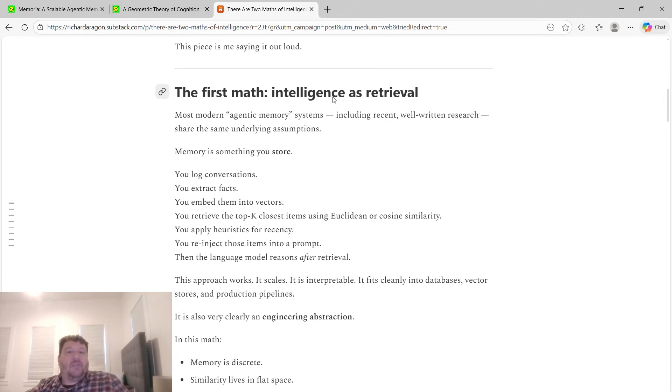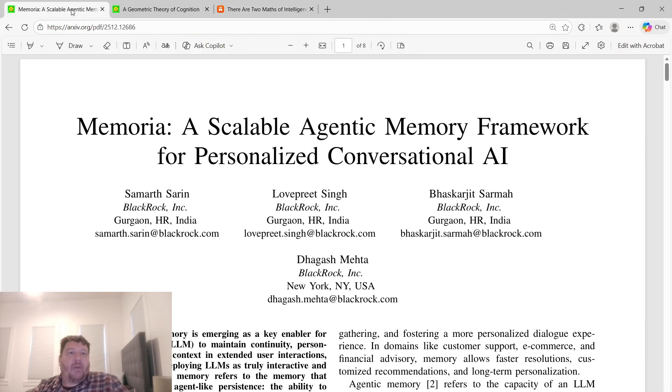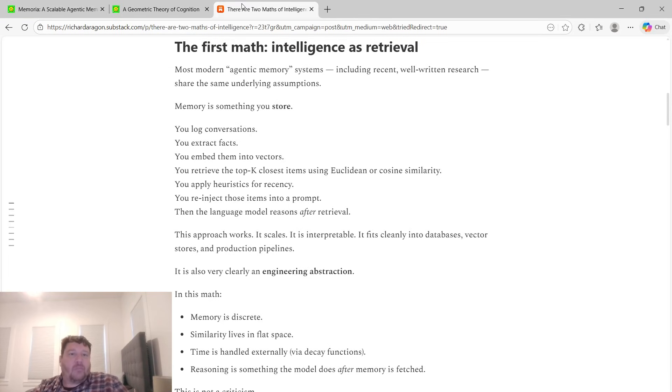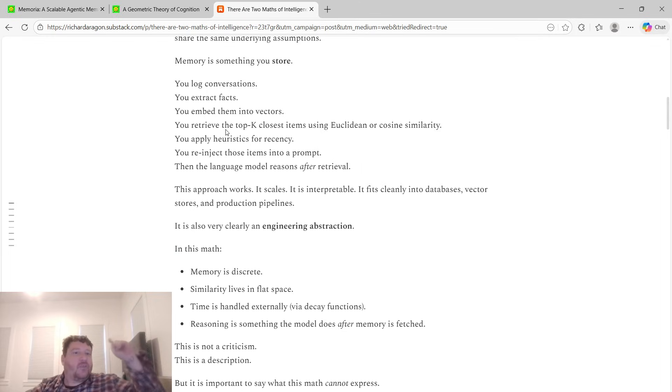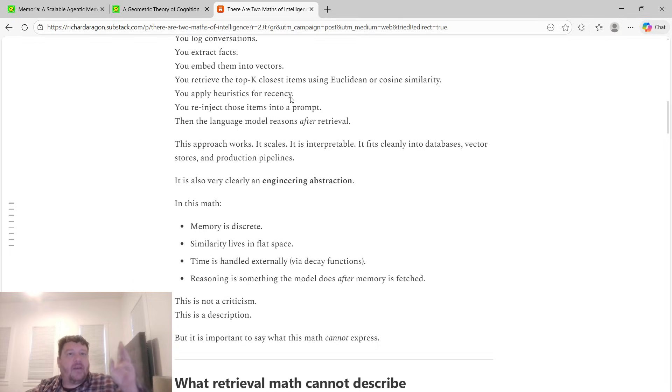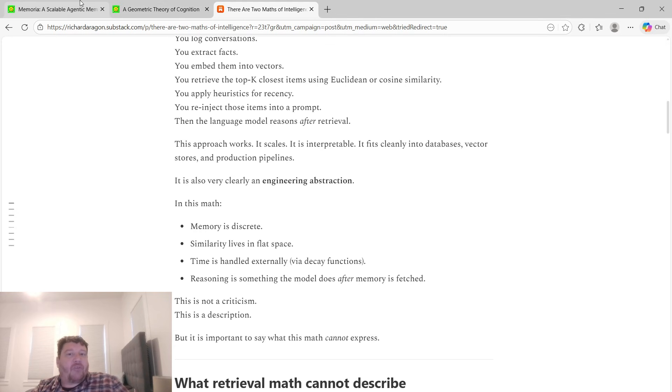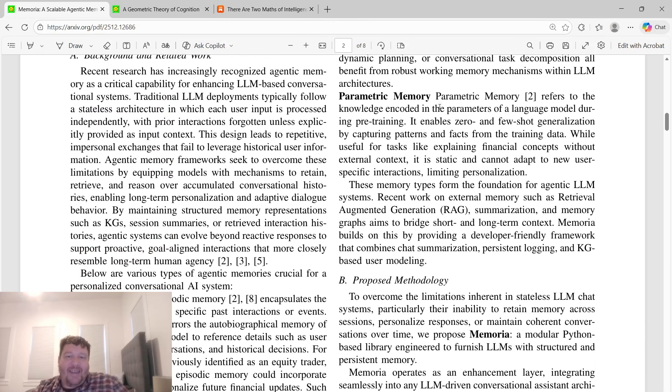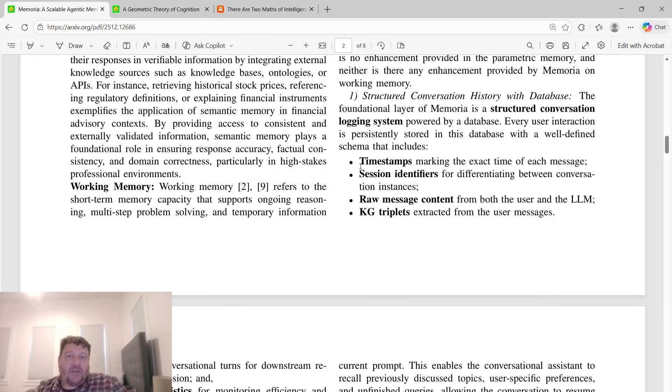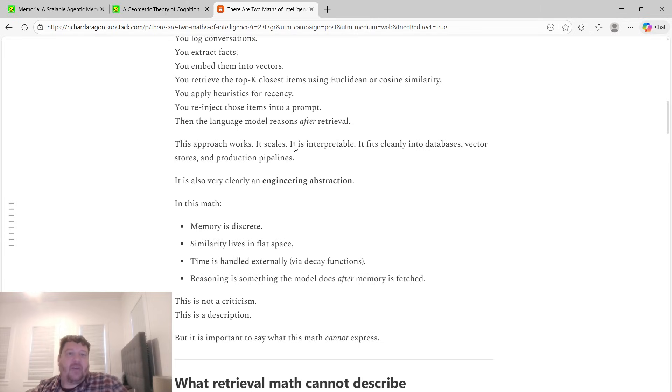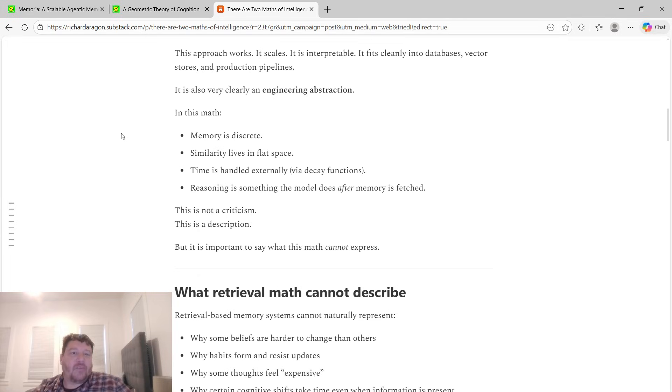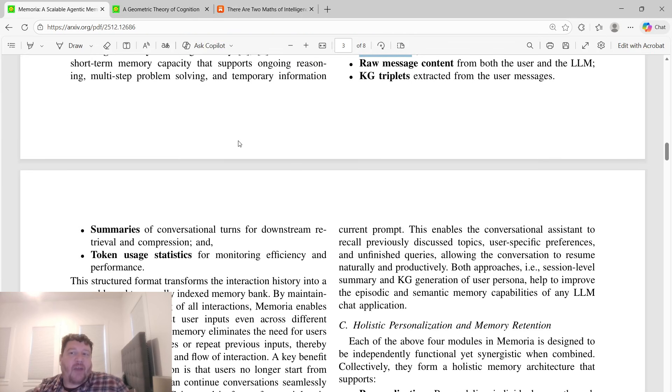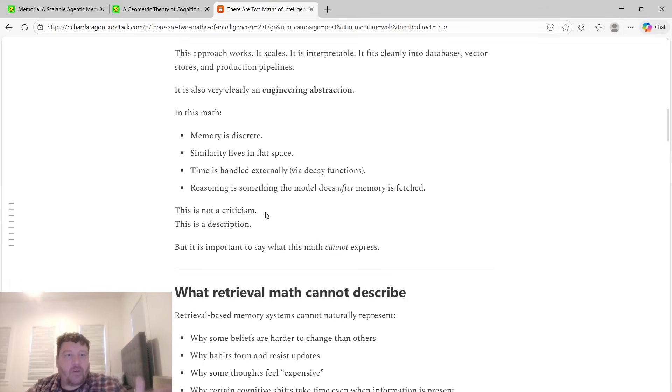The first math is intelligence as retrieval. Most modern agentic memory systems, including recent well-written research, share the same underlying assumptions. Memory is something you store—this Memoria. You log conversations, you extract facts, you embed them into vectors, you retrieve the top k closest items using Euclidean or cosine similarity, you apply heuristics for recency, you re-inject those items into a prompt, then the language model reasons after retrieval. This approach works, it scales, it's interpretable, and it fits cleanly into databases, vector stores, and production pipelines. It's also very clearly an engineering abstraction, an engineer's dream. It's not a criticism, it's just a description.